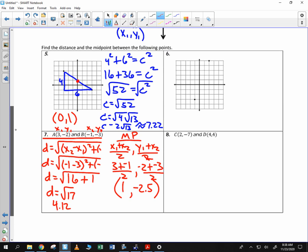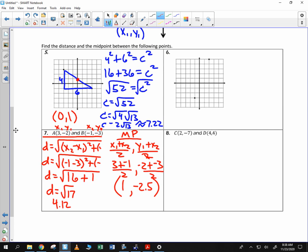I'm showing you both the graphical approach as well as using your formulas. Let's look at the next one — number 6. I'm going to make a triangle. You can tell it's 3 by 1, 2, 3, 4, 5, 6, 7, 8.